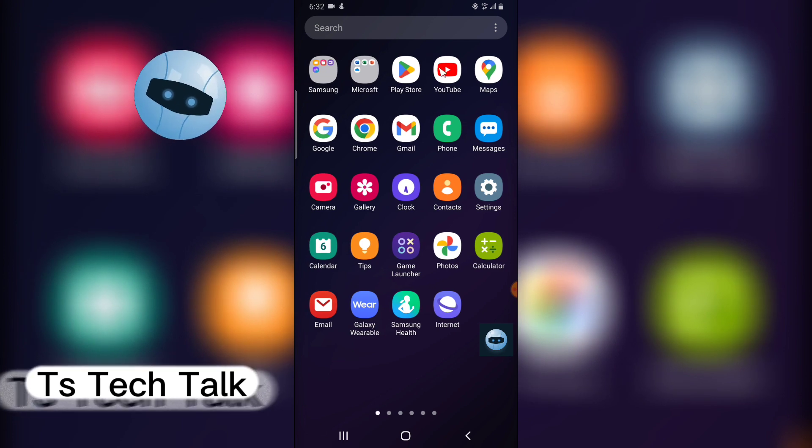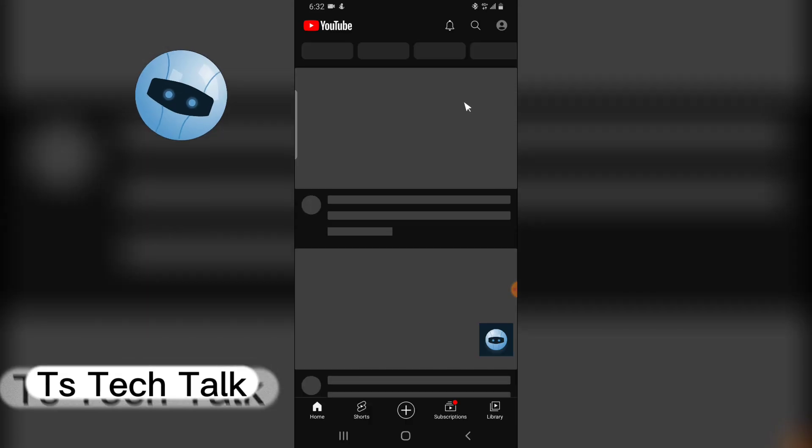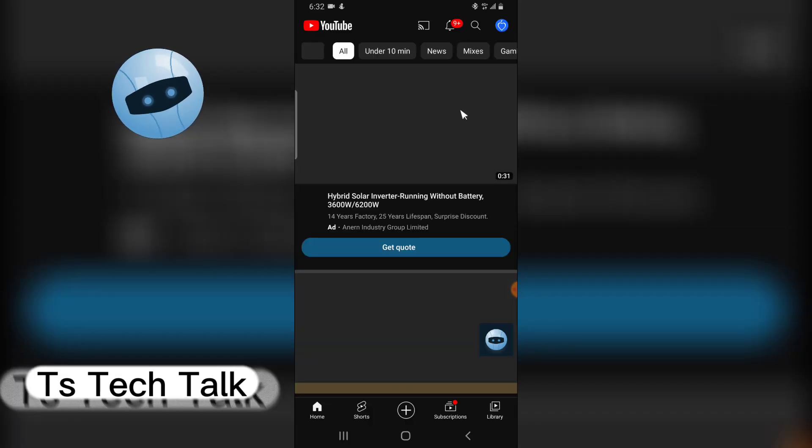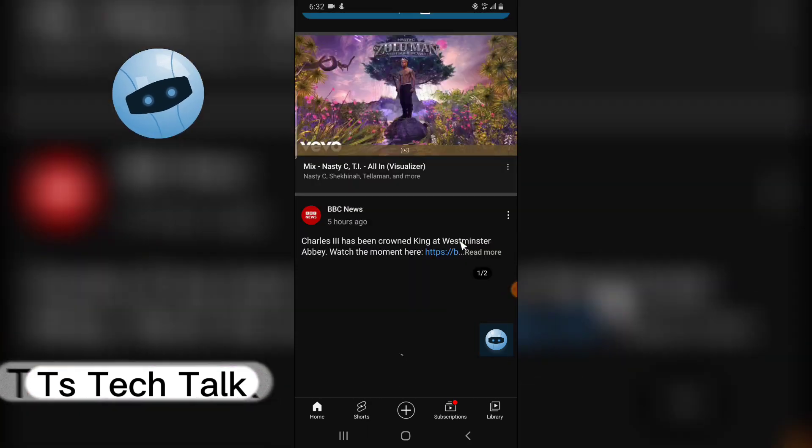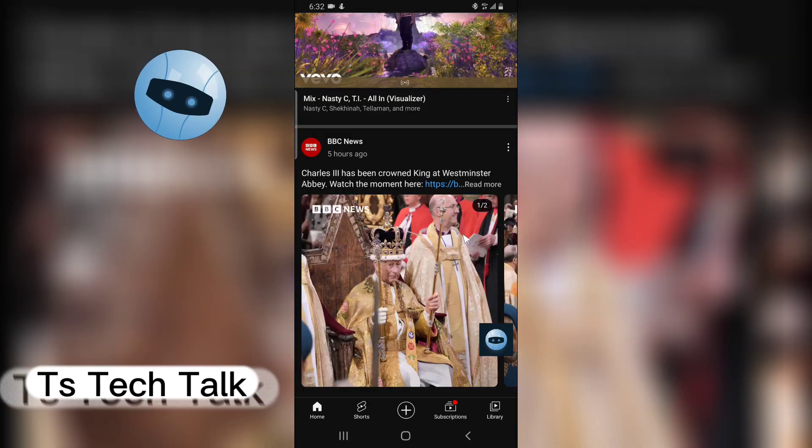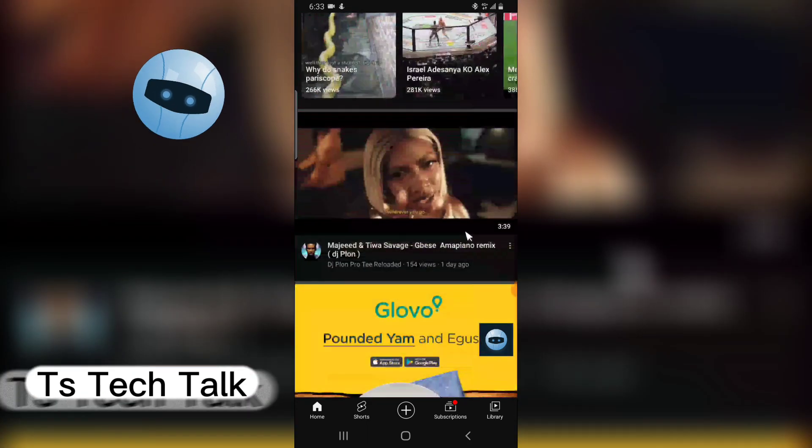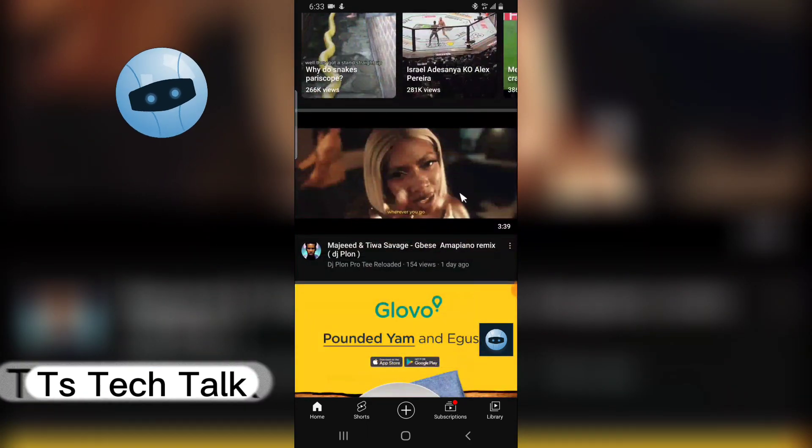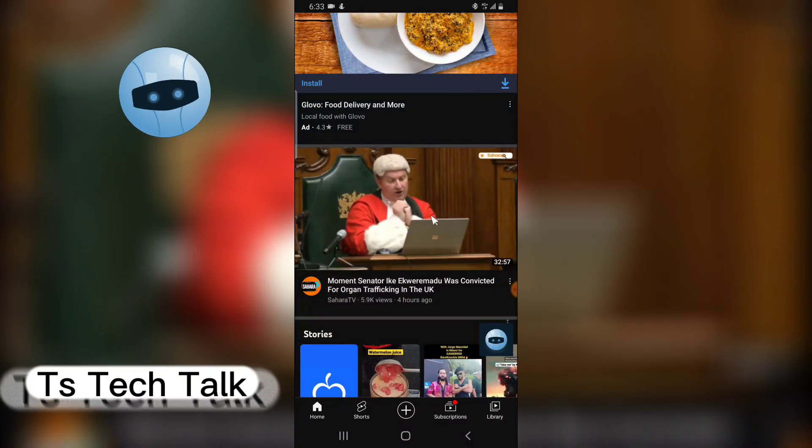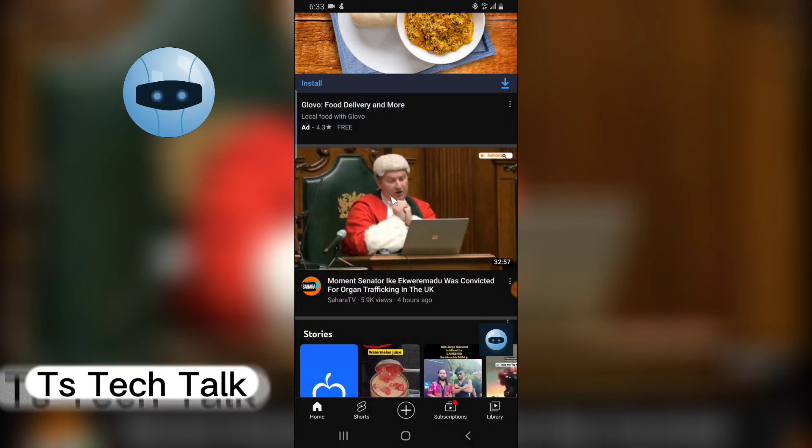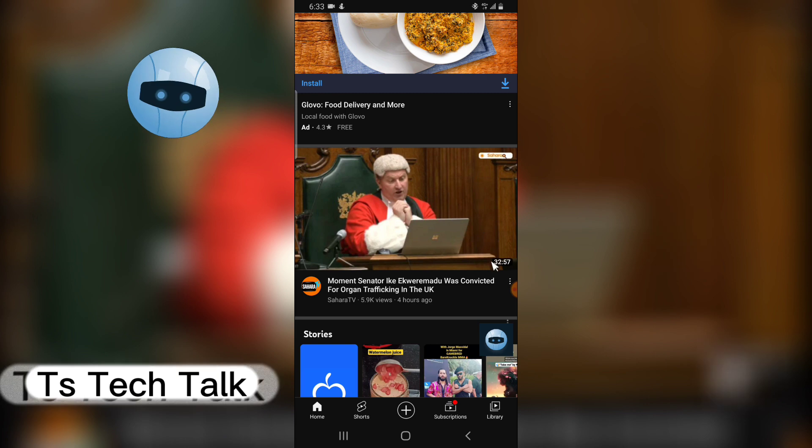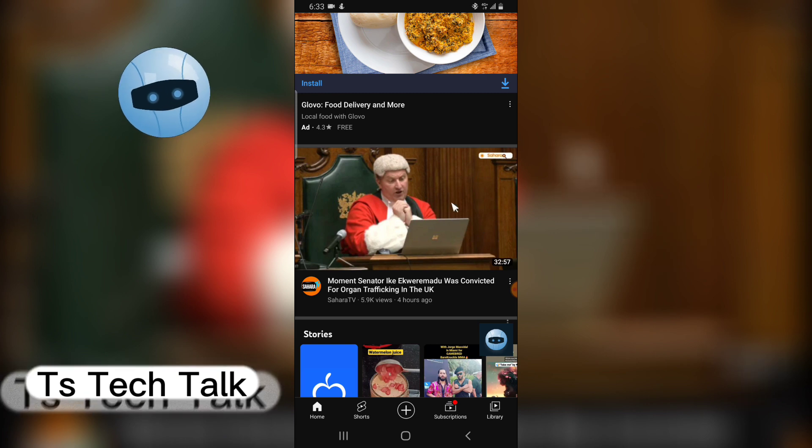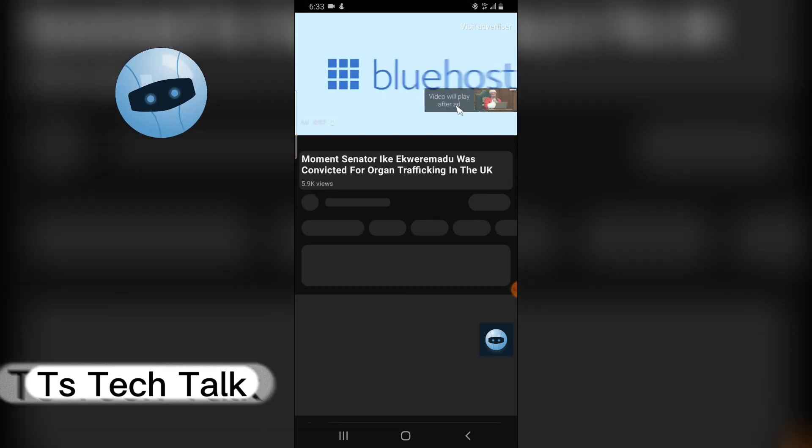Right now YouTube has actually updated and added a different way to actually mention or comment a particular section of your video, whichever video you are watching. Let me just go ahead and click on this particular news right here. I don't know whatever the news is about but I'm going to click on it.